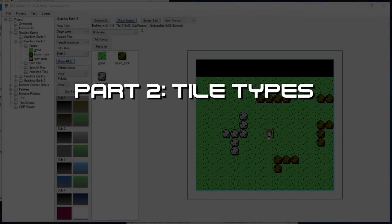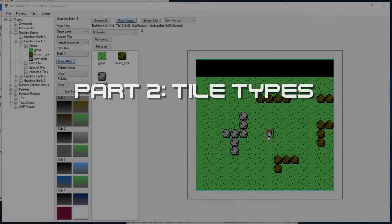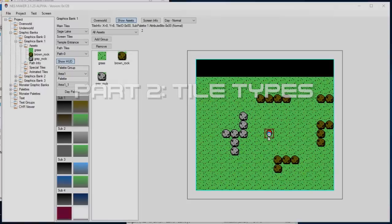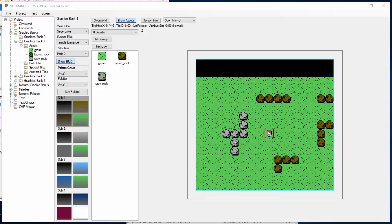Today we're going to look at how to add more assets to our game. We looked at how to add walkable tiles and solid tiles, how to draw some graphics. Today we're going to really dive into how to create different types of assets that are interactive for your player in the game. The first step is we need to draw some new things.